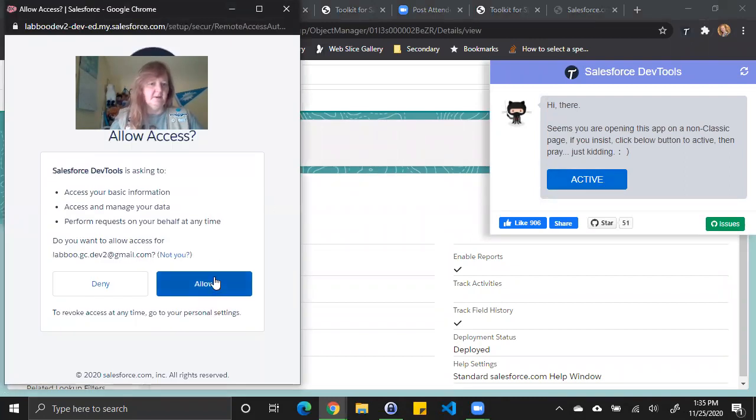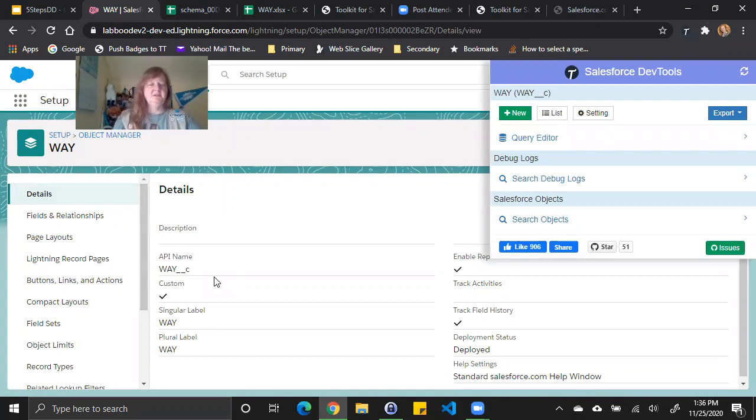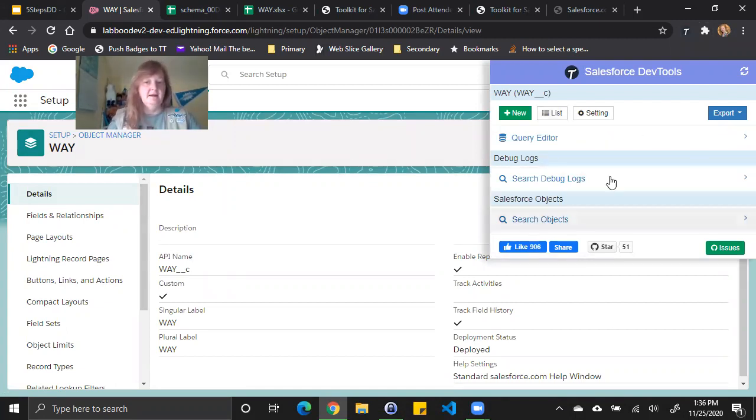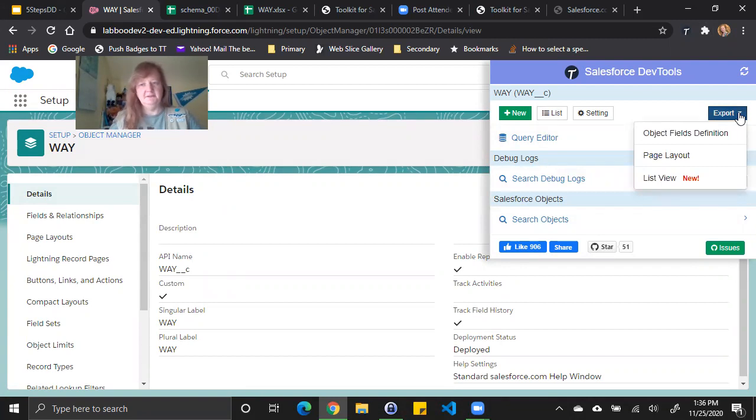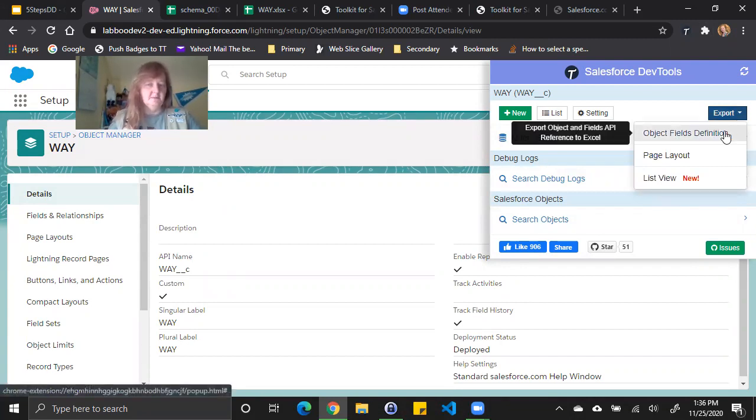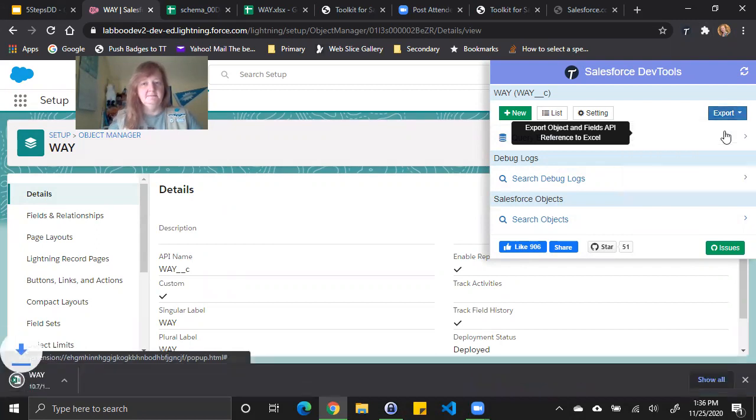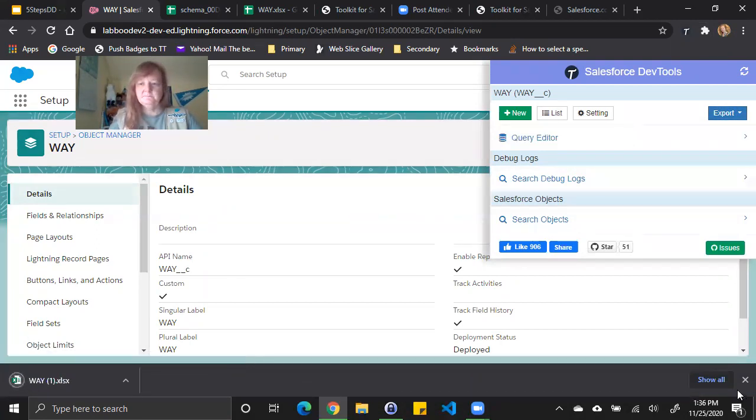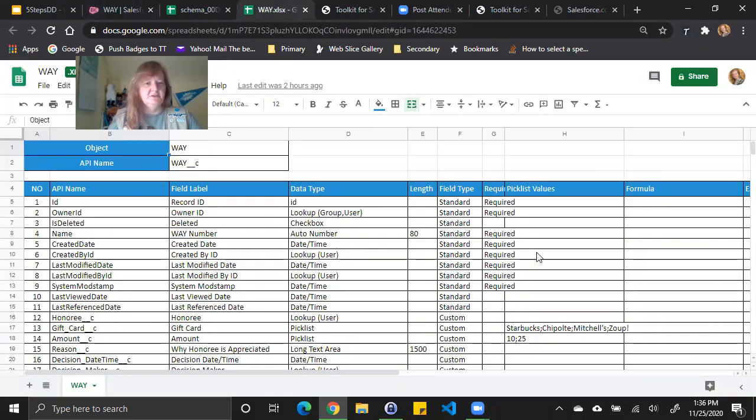And it asks me again if I want to do that, and I allow it. And now contextually, it's showing me I'm on the way object. And it gives me a number of choices. The choice I care about right now is this export. So if I click on the export button, I can see I have a couple different options. The first one is object field definitions. That's the one I really want, because it's going to export the objects and the fields into a reference in Excel. So I click on that, it creates my file.